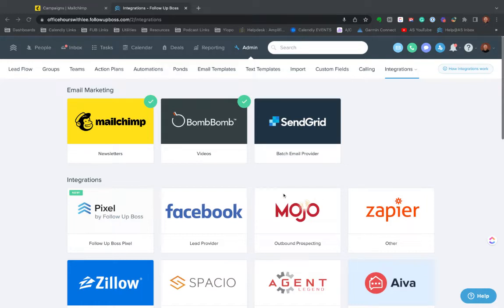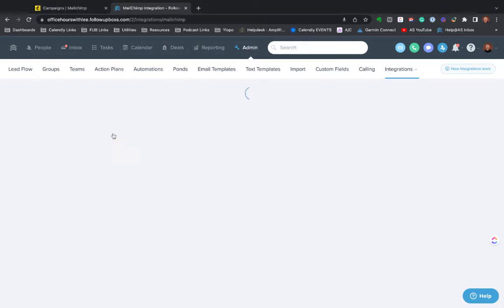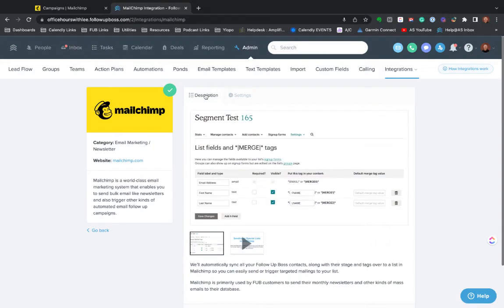So to set it up, it's really simple. You would just come here in FollowUpBoss to admin integrations. If you click here, I've already got it set up and integrated. If you click here, the description gives you a little more intel around how to do it.